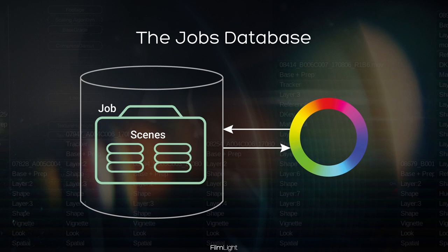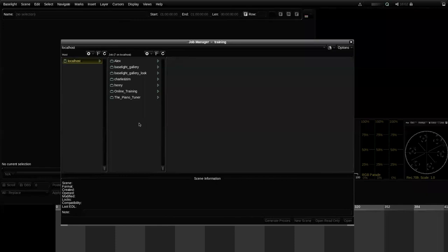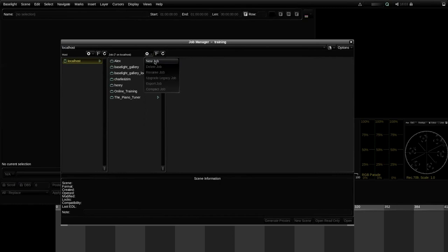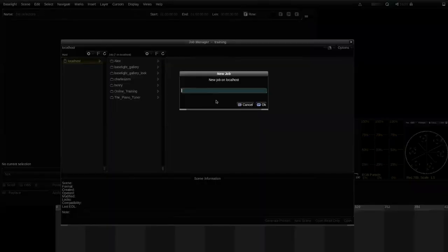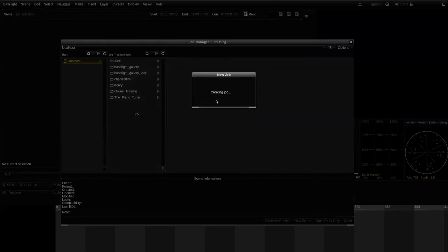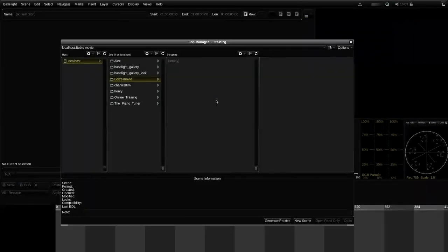Back to the Baselight user interface. In the job manager, in the second column labelled 'job', if I click on the actions button — the button with a little cogwheel — we can select 'New Job'. I'm going to call it 'Bob's Movie', and there we go — we've created a new job. You can see it in our list of jobs.